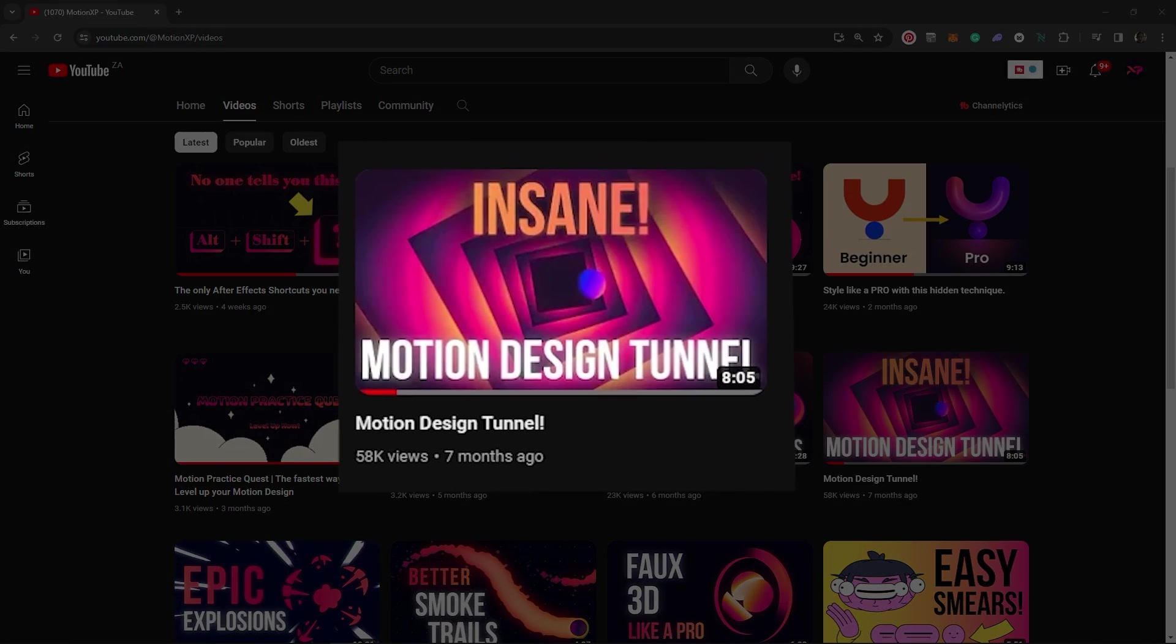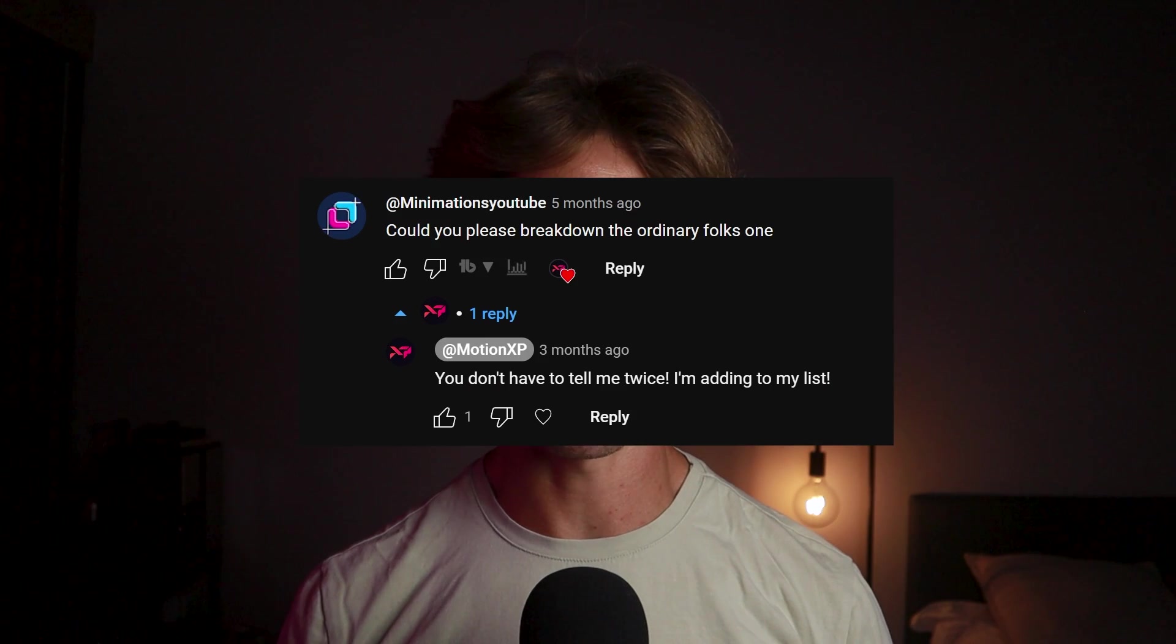I created a tutorial on motion design tunnels before, and as an example, I used this tunnel by Ordinary Folk. And then I received this comment from Minimations. Could you please break down the Ordinary Folk's one? And I thought, yes, yes I can.